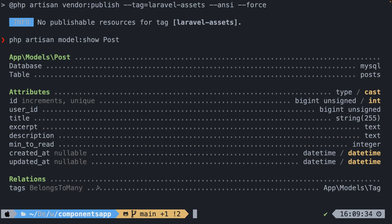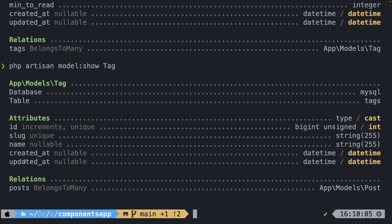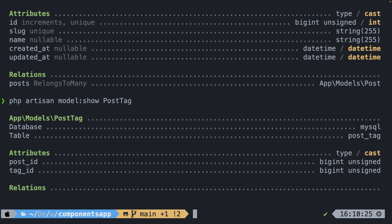Let's output the attributes and relationships of our tag by running php artisan model:show tag, which has a default slug name and timestamps. It also has a relationship with the post table. I have also defined a post tag model, which we can output by saying php artisan model:show PostTag. You can see that our post tag is a pivot table with two attributes: post_id and tag_id, where both are foreign keys.